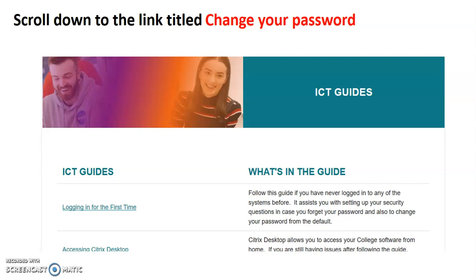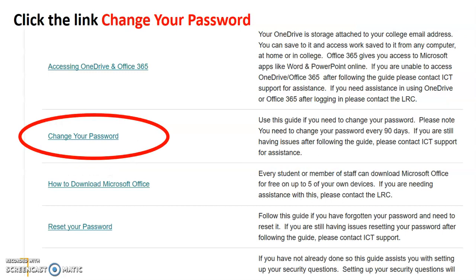We're looking for a link that's titled change your password. If you scroll down, there it is. I've highlighted it in this screen. And I'd like you to click in there.